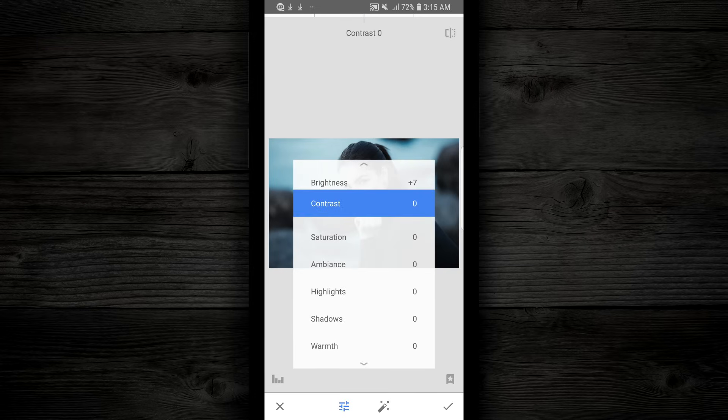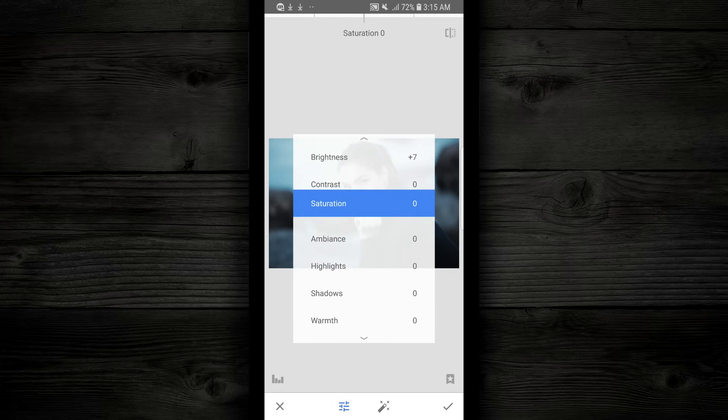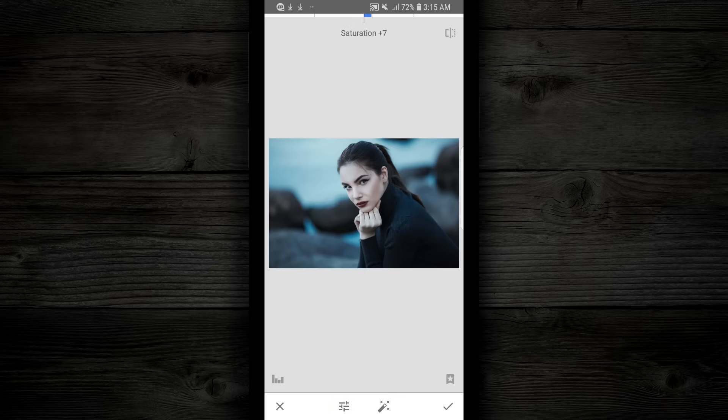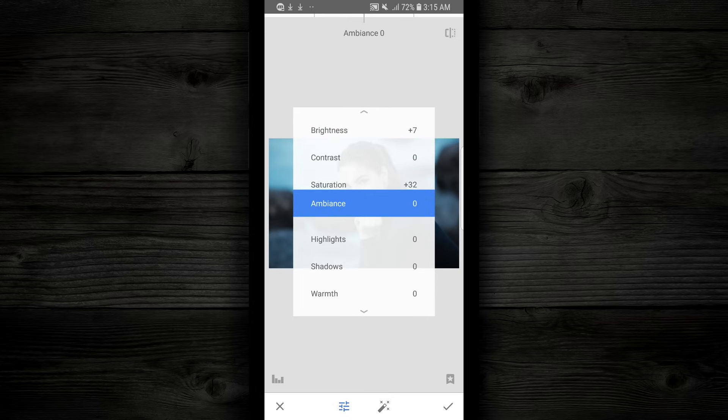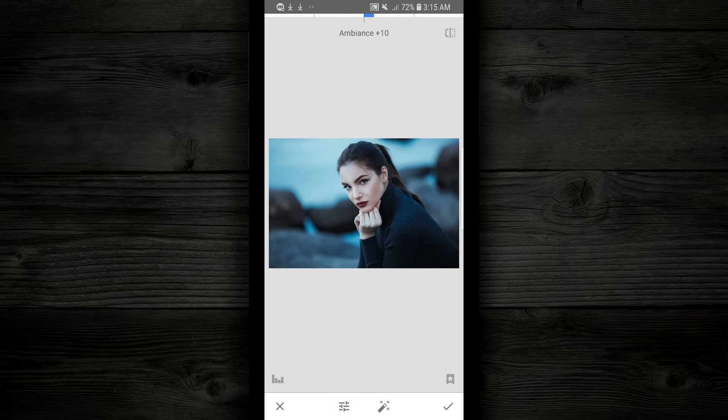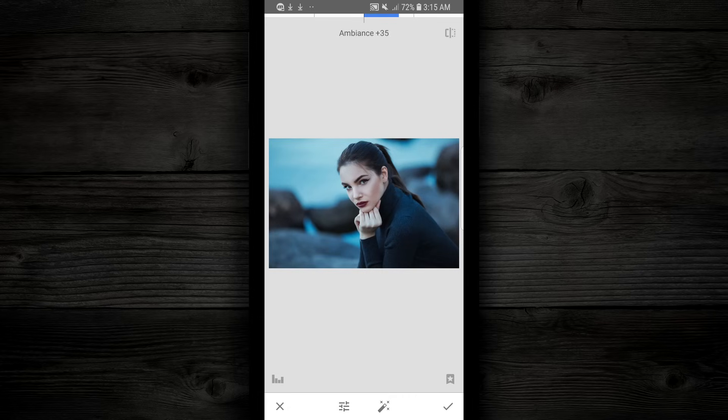I'm gonna press down and go to the next one, which is saturation. I'm gonna move to the right, give it just a little bit of saturation. I'm gonna hold down again, go to the next one, which is Ambience. I'm gonna go to the right again, add some Ambience.